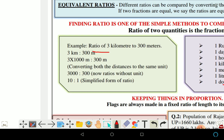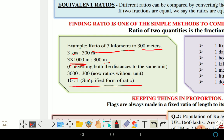Ratio of 3 kilometers to 300 meters. Since one is in kilometers and the other in meters, we first change kilometers to meters. So 3 km becomes 3000 meters. Therefore the ratio is 3000 is to 300, which simplifies to 10 is to 1.